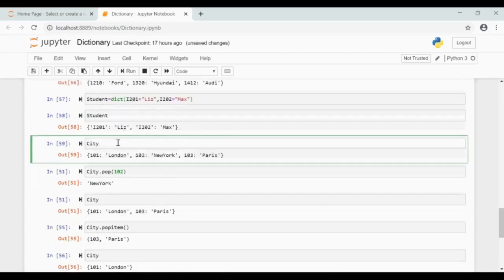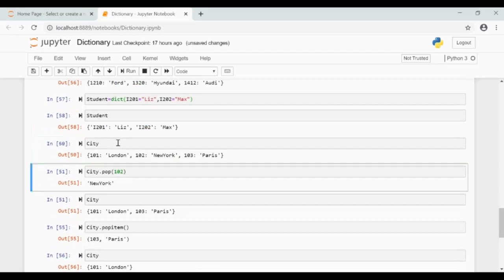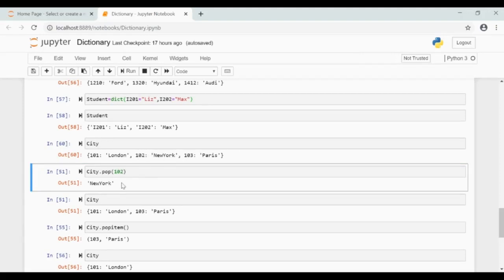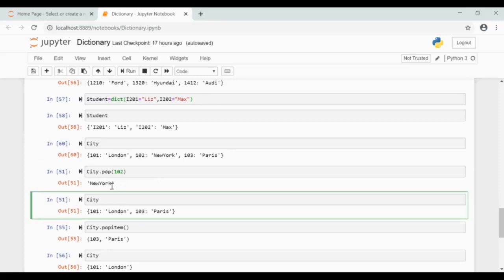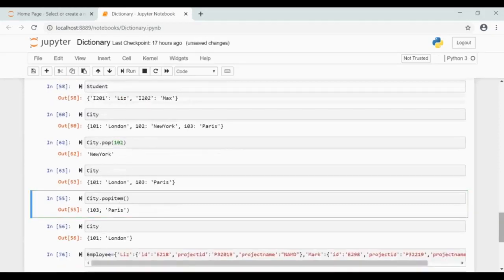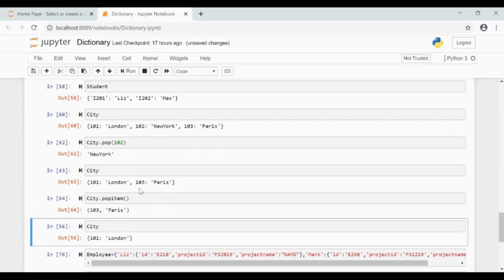Currently this dictionary city looks like this. If I pass 102 to the pop method of the dictionary, it will pop the key value pair and return the value popped from the dictionary. 102 is removed. The method popitem will remove the last item from the dictionary. This is how the city dictionary looks now.